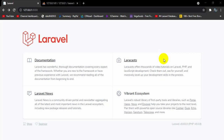Hello everyone, this is Yamin and welcome to Laravel Tutorials for Beginners. In this tutorial I am going to show you how you can create login and registration in Laravel.